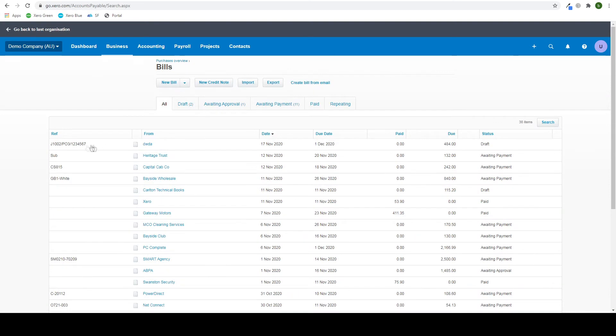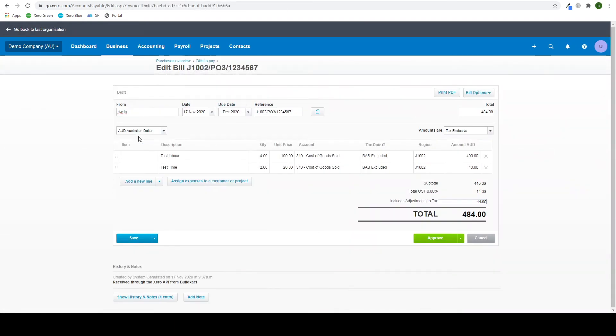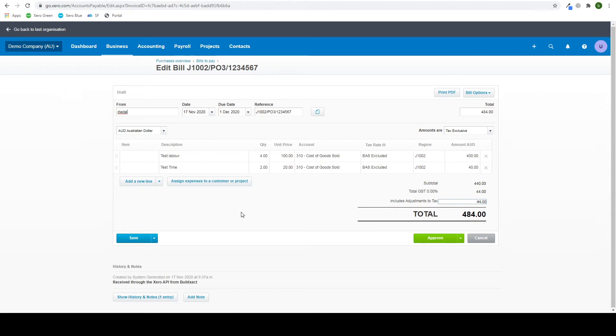There, up the top is our new bill we put in through BuildExact. This is just the purchase order I showed. And as you can see, all the details are here as they were in BuildExact, including the reference number and the BuildExact job ID.